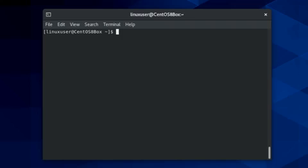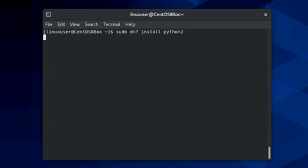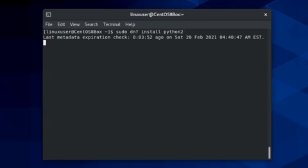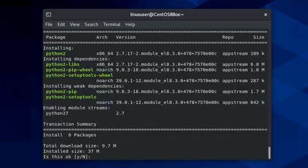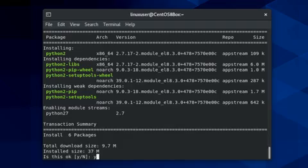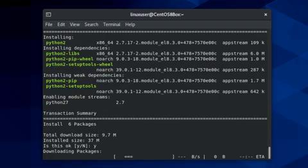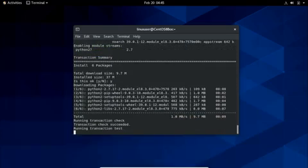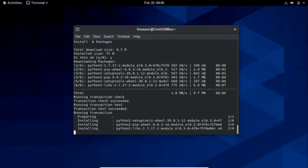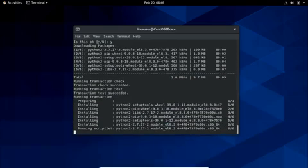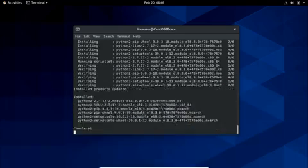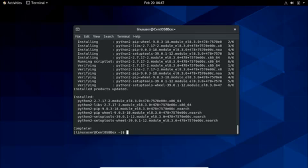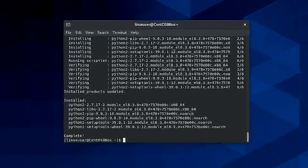To install Python 2 and access CQL shell on CentOS 8, type the command sudo dnf install python2. Type y and hit enter to continue the installation process. Alright, once Python 2 is installed, log in to CQL shell using the cqlsh utility of Cassandra by typing the command cqlsh.